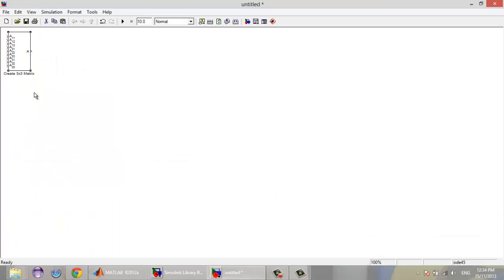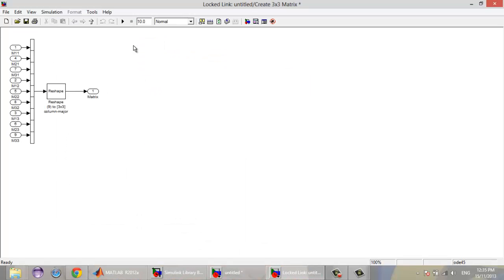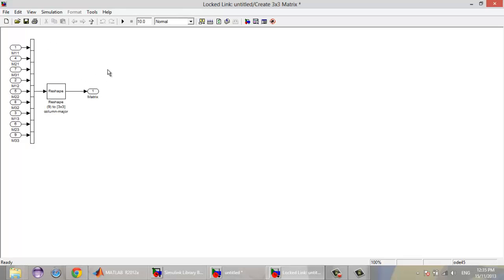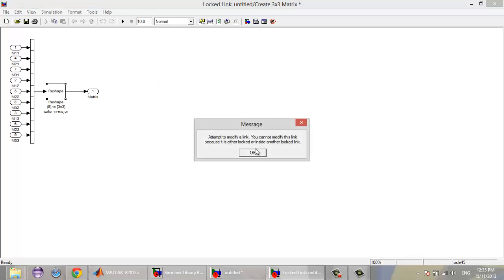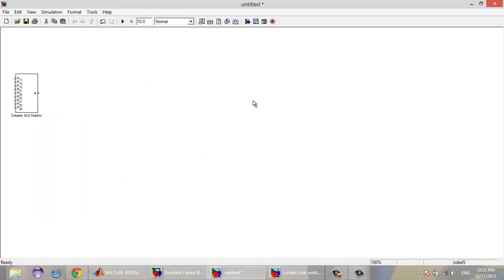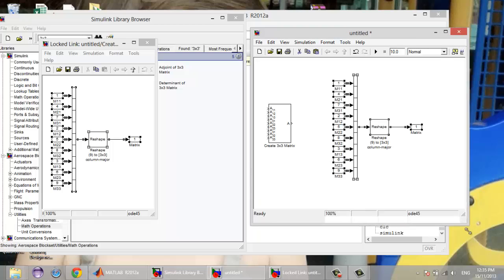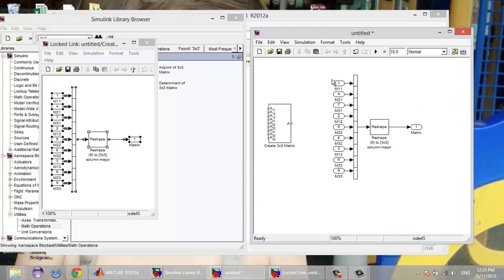Go and create a new Simulink file and drag and drop this already-made 3x3 matrix block. We're going to look under the mask. In this file you will find the details on how this 3x3 matrix creation block is made. The thing is that you cannot change anything in this block as it's already locked by Simulink.